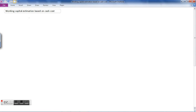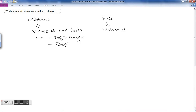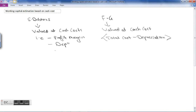So in this approach of working capital estimation on the basis of cash cost, two things apply: sundry debtors are valued at cash cost, meaning you reduce the profit margin and also reduce depreciation since it is non-cash. For finished goods, in another approach you value at total cost, but in this approach you value finished goods at cash cost — that is total production cost minus depreciation. Now let's see an example of how to estimate working capital based on cash cost.